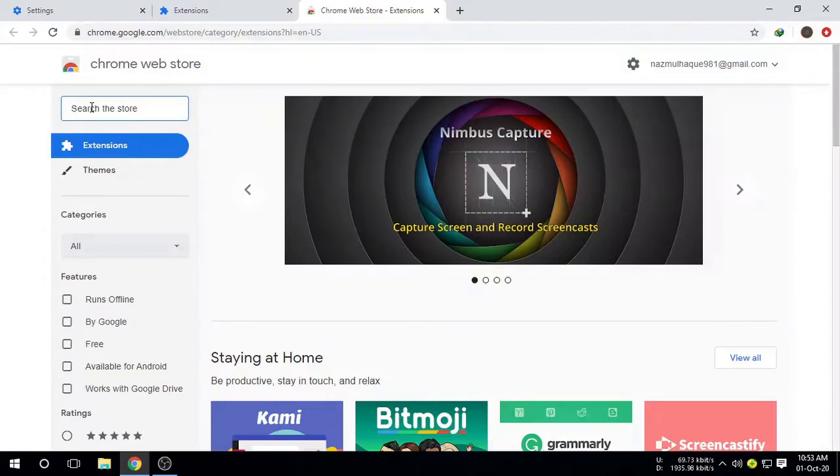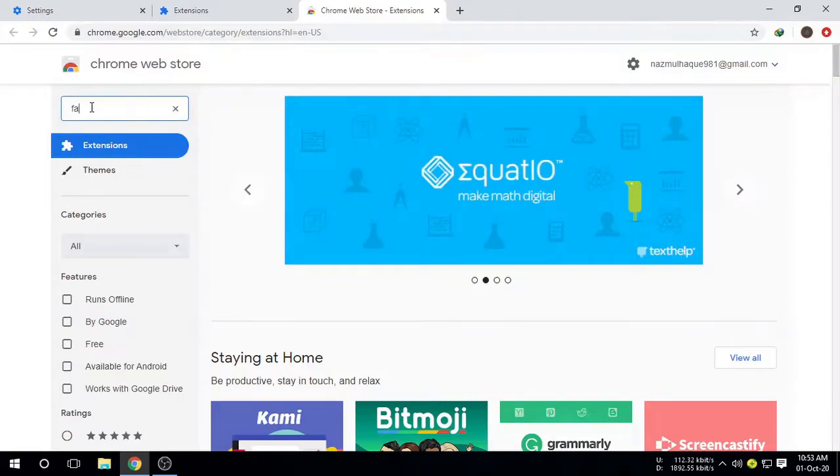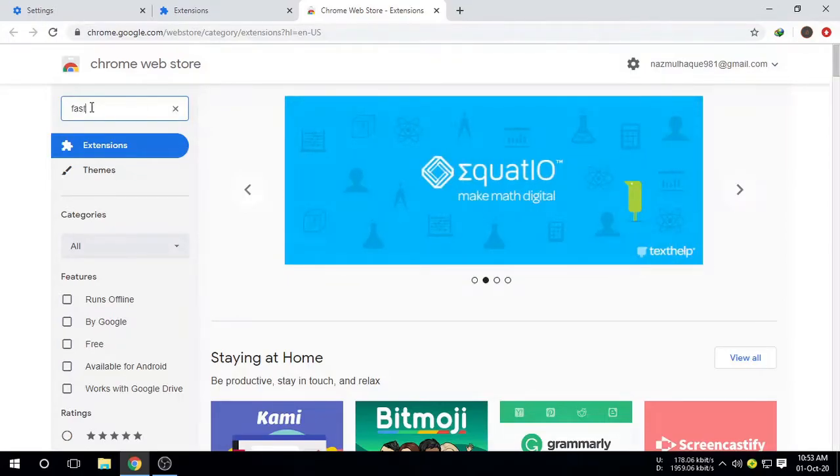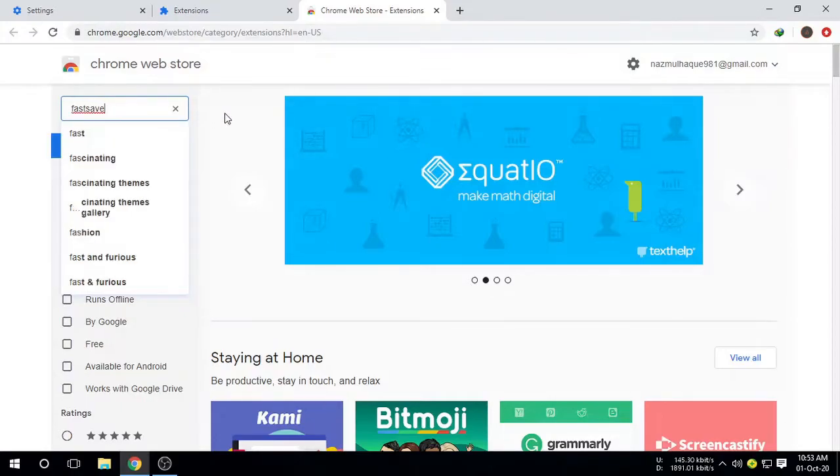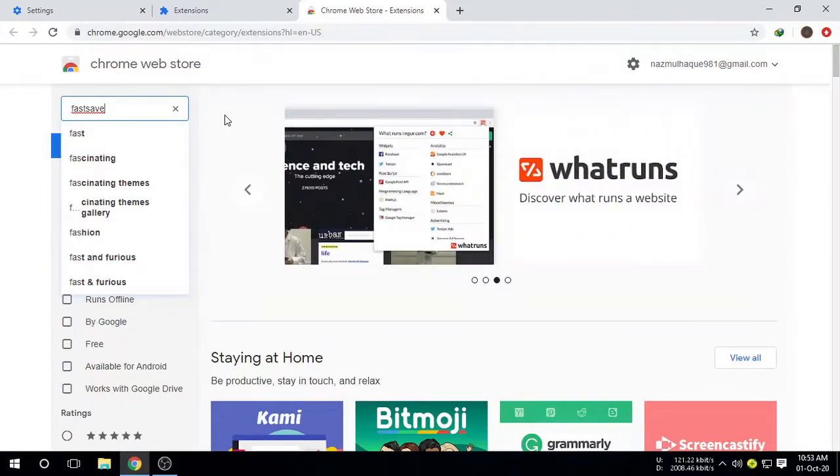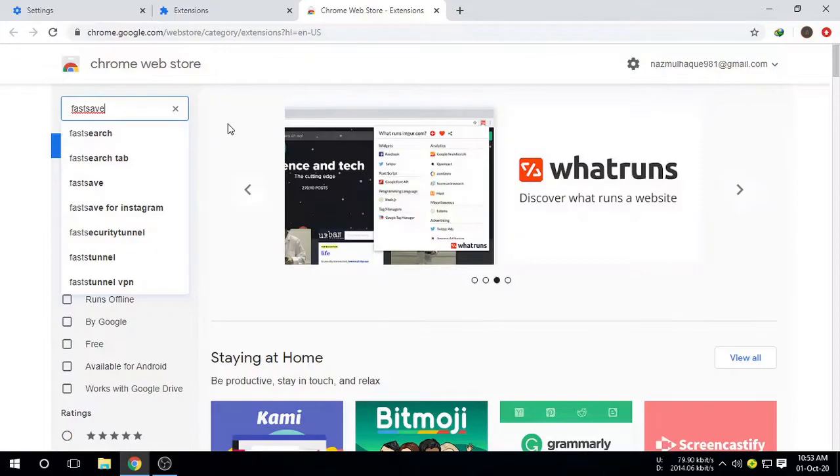FastSave - F-A-S-T-S-A-V-E. FastSave, and then you have to press Enter.